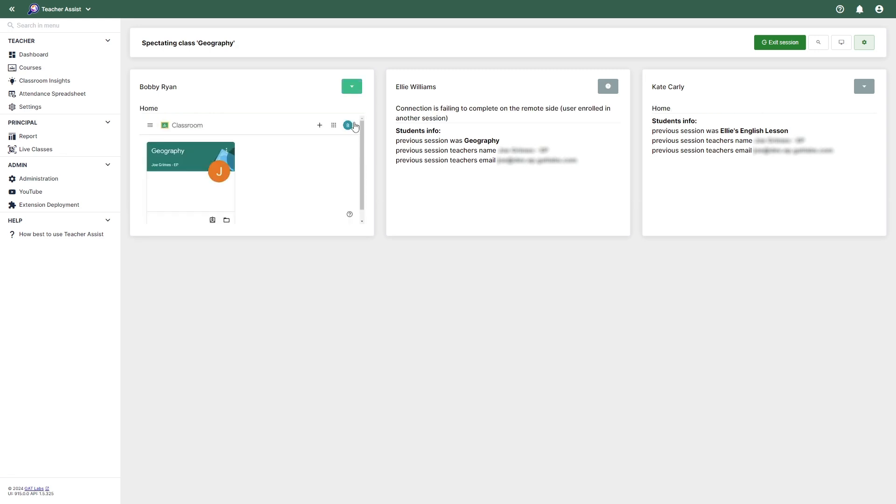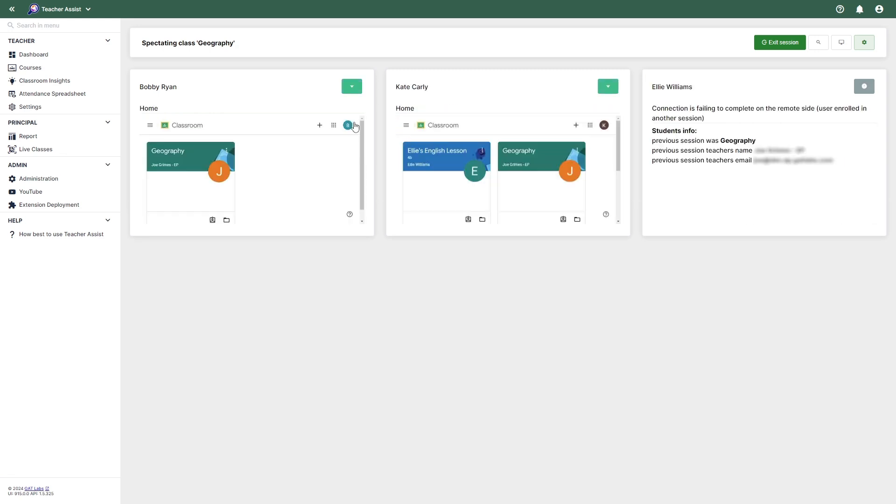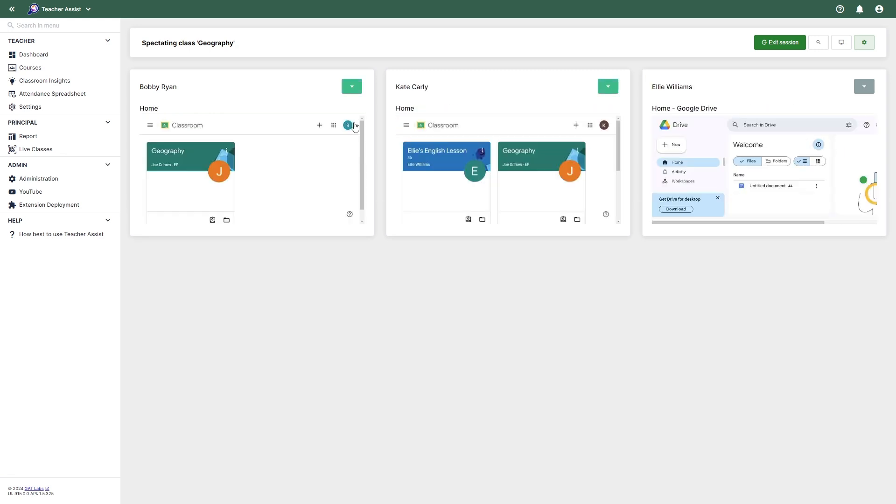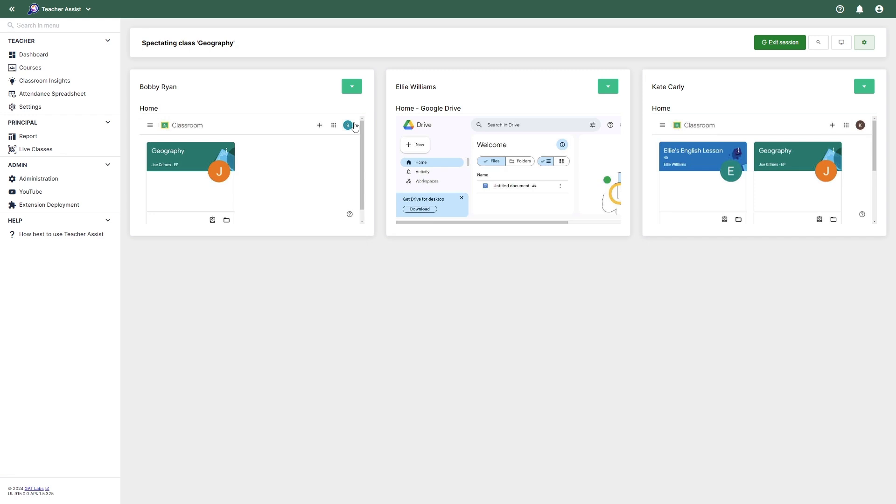This will open a classroom session, allowing the principal to observe students in real-time. The interface will resemble what the teacher will be seeing during the session. The principal cannot control the teacher's actions, but can observe students with the same point of view as the teacher.